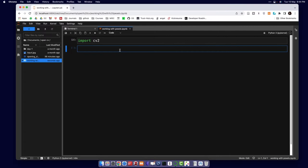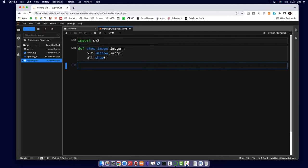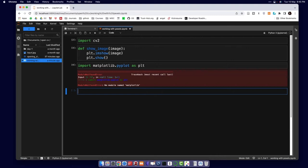First, we're going to import OpenCV using the cv2 binding. Then we're going to write a small helper function using Matplotlib for displaying images in our notebook. We'll write a function called show_image, pass it the image we want to display, and call plt.imshow with the image, followed by plt.show.